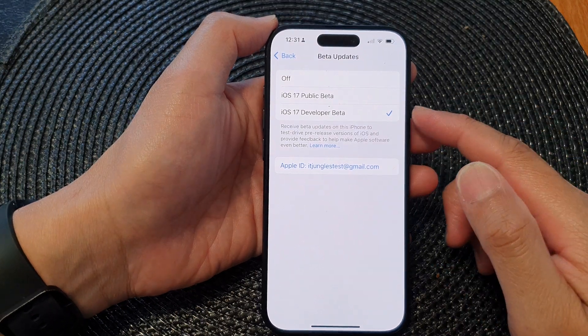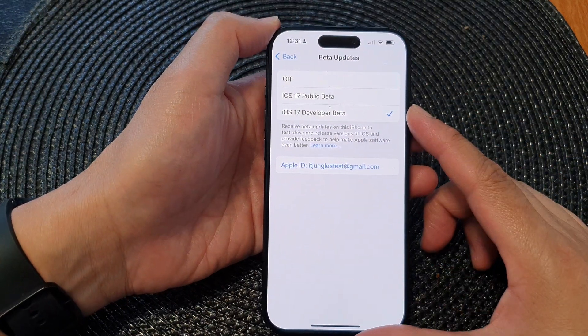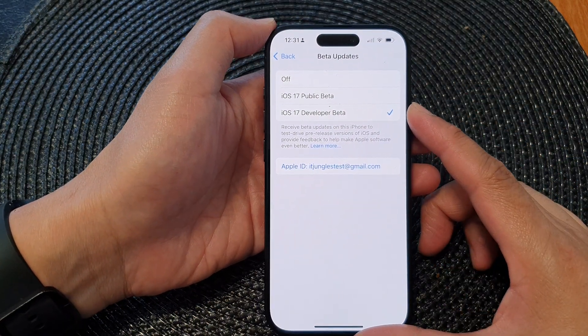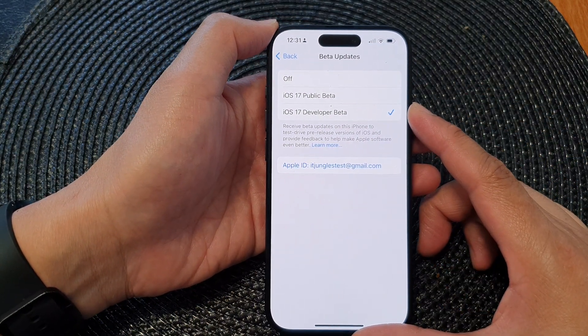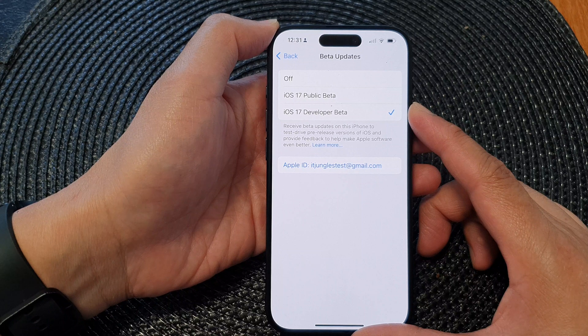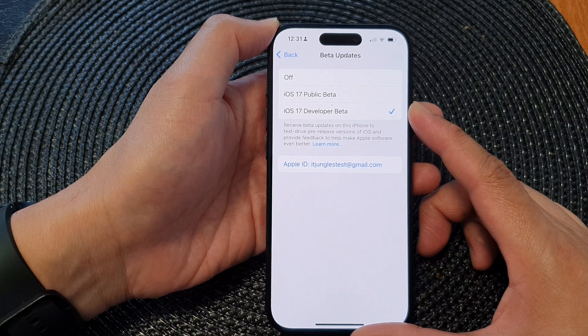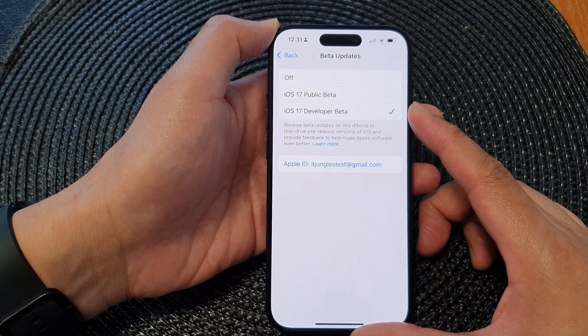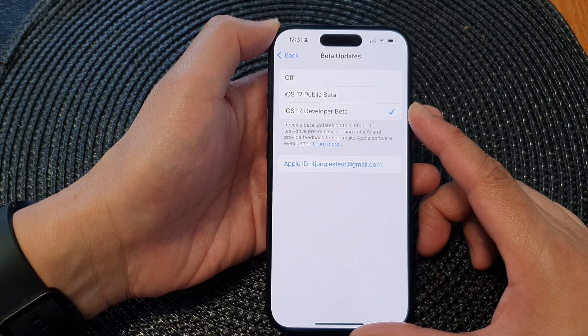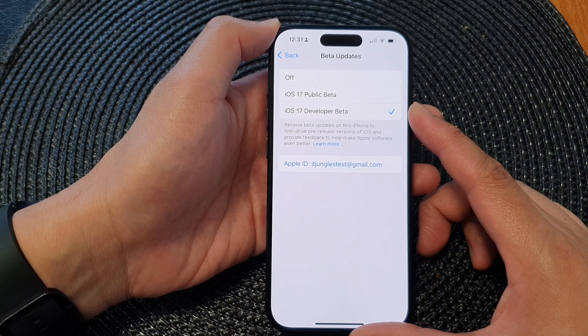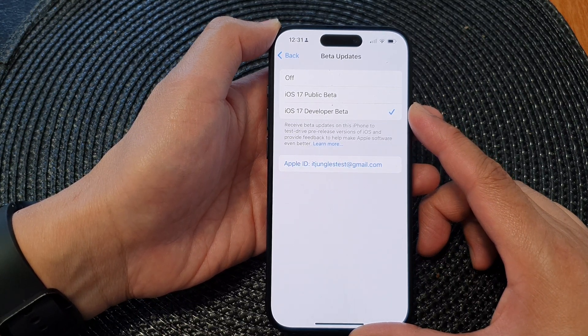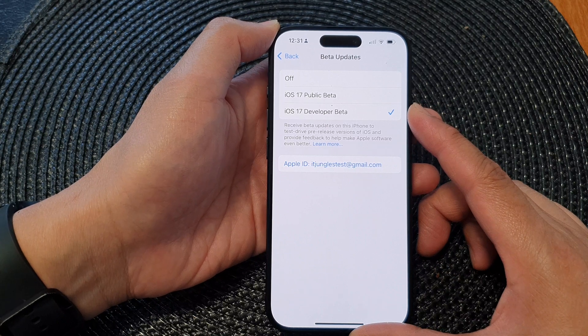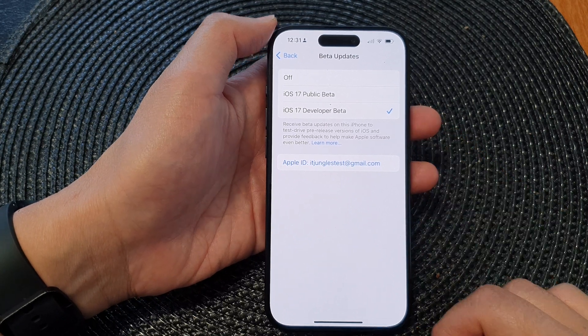Hey guys, in this video we're going to take a look at how you can turn on or turn off iOS 17 beta update on the iPhone 15 series.